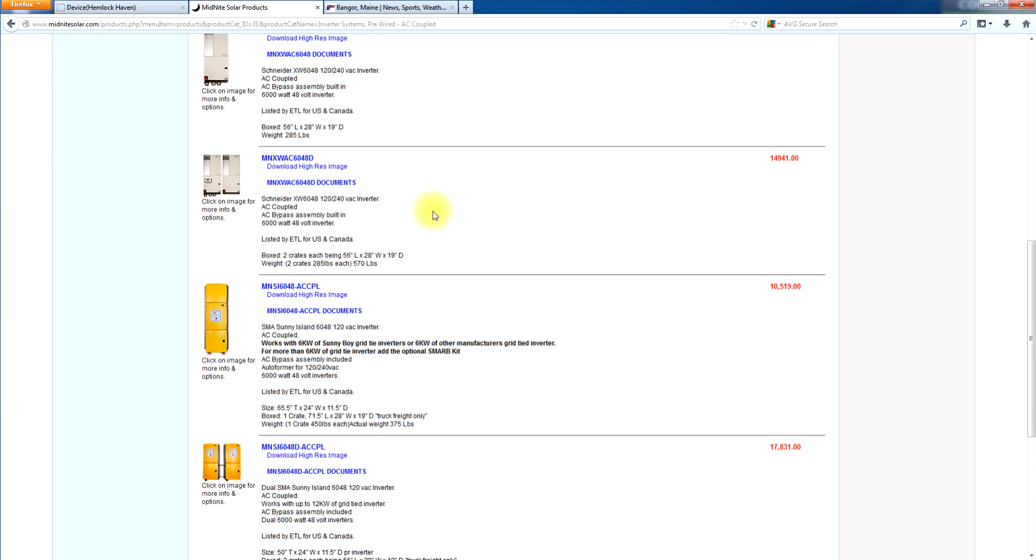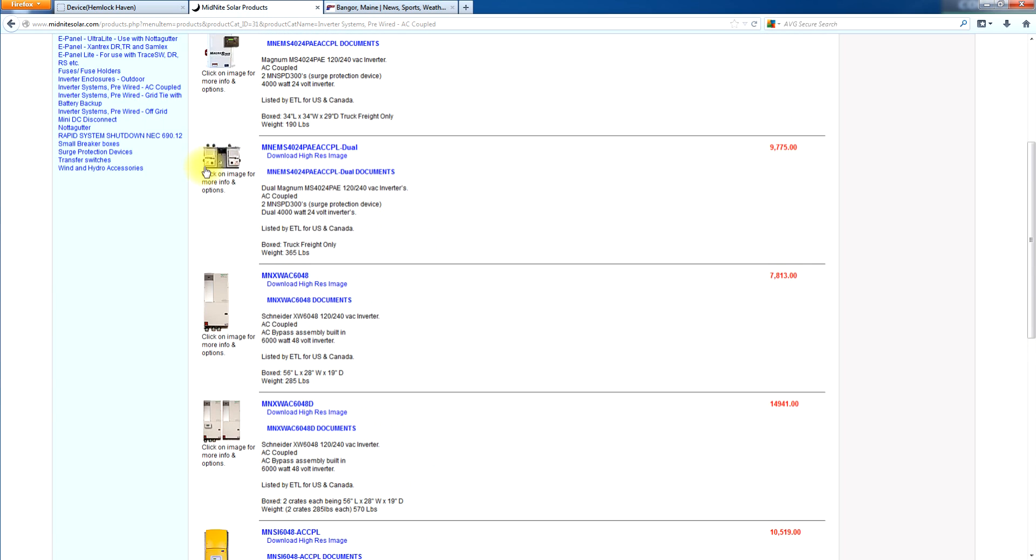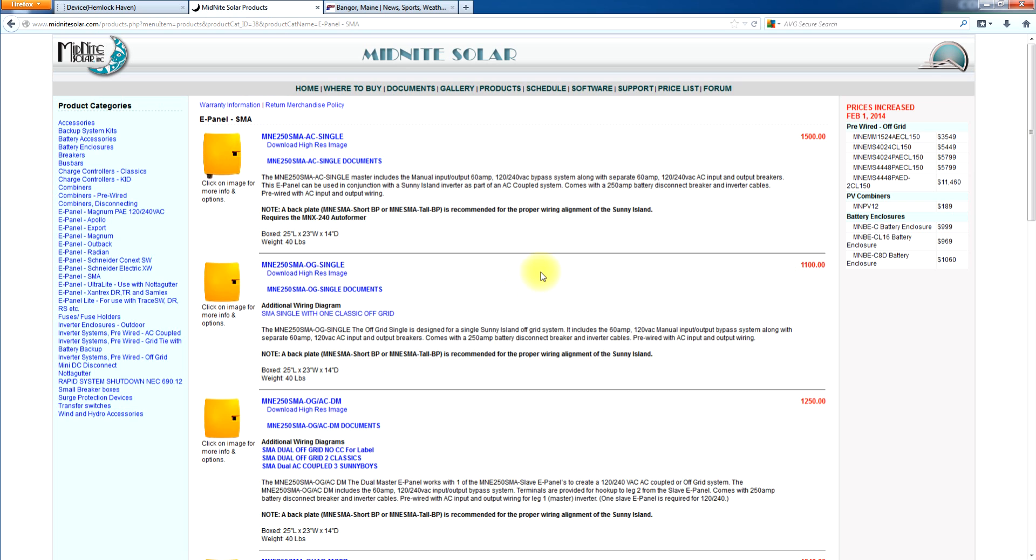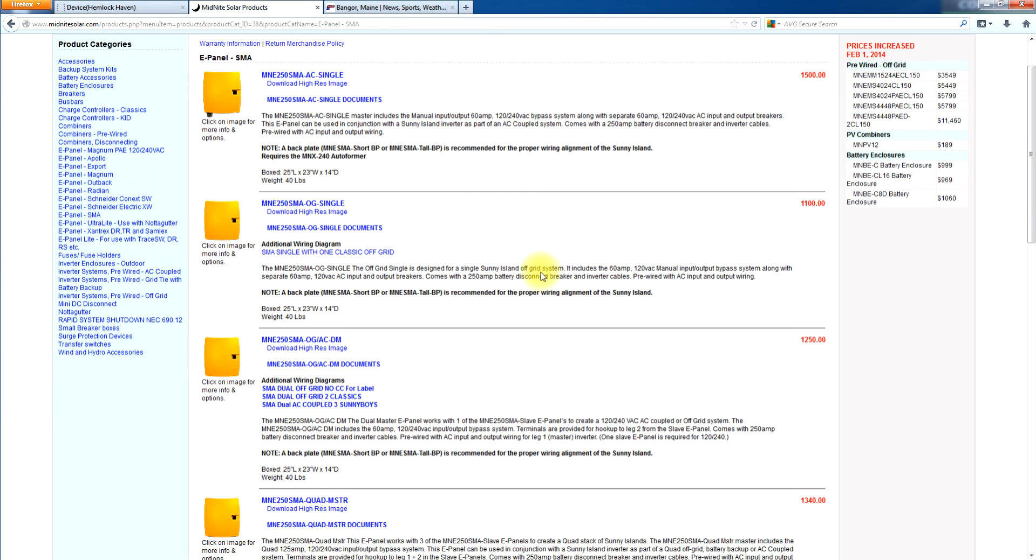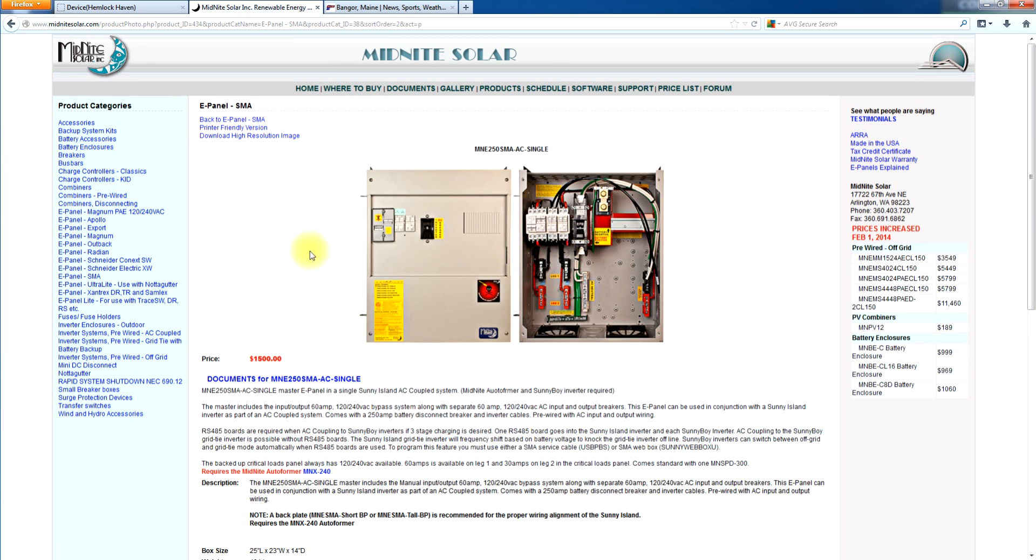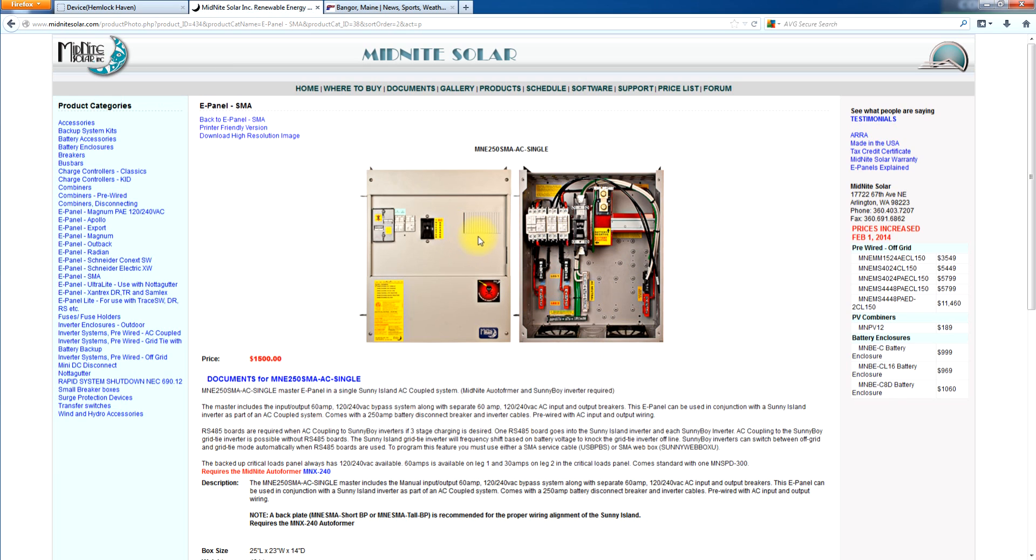Now with all that said, I want to go actually show you the parts and pieces and explain each one and how it can work and what it can do. So I'm going to start right at the top with the AC single e-panel, the MNE250SMA-AC-Single. As you see it as it ships, it comes with the lightning arrestor and it is an AC coupled e-panel.